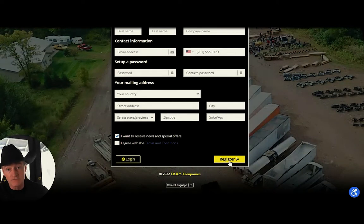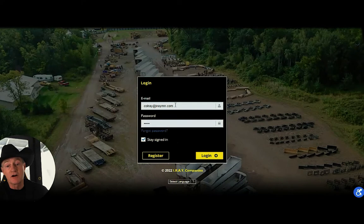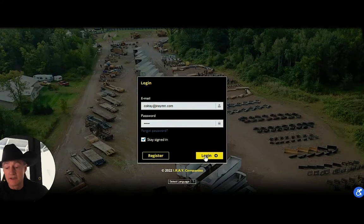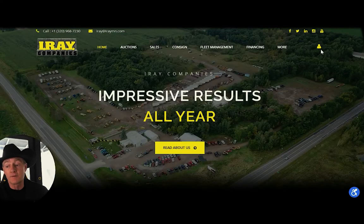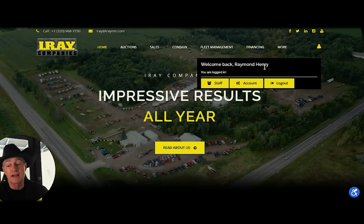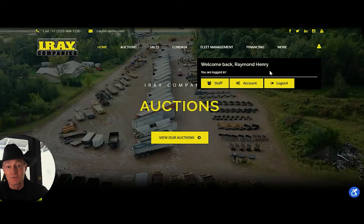You'd hit register here and it would bring you through. I'm going to go over to log in because that's where my login is. I hit log in and it auto-fills because I saved it. You can do the same. The nice thing is you hit log in, and now if I put my finger up there you can see my name is Ray Henry — I'm right up here. That's how you log into the website.